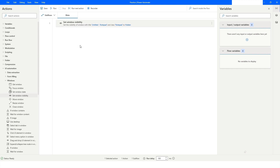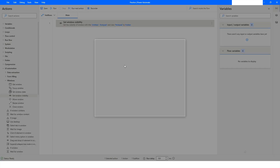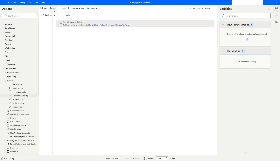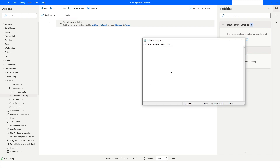The Notepad application is now not visible on the taskbar because we chose Hidden. Now I want to set the state of this window as Visible and run the bot again — as you can see, the application is visible on the taskbar and the window is also here.